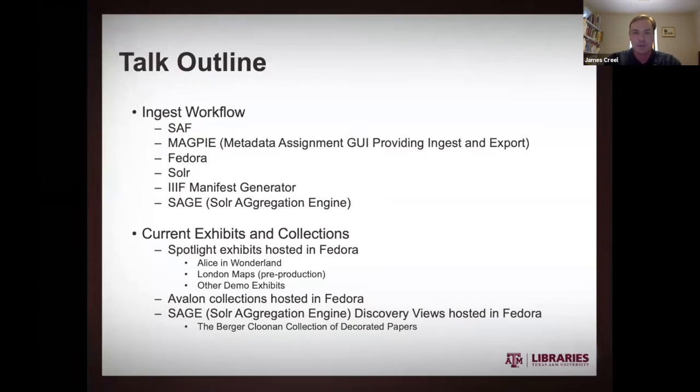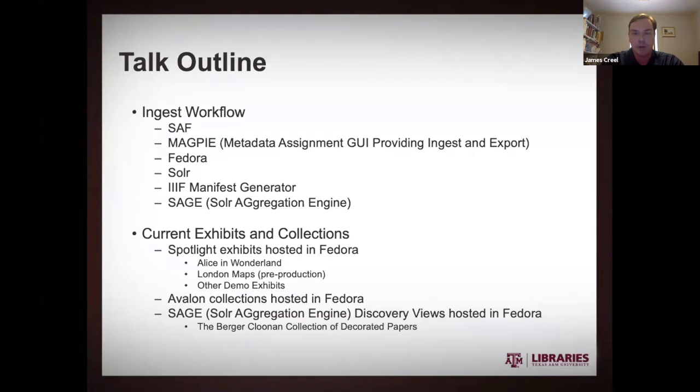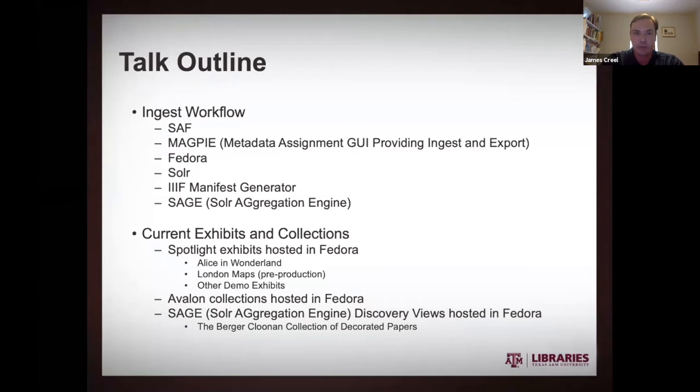I'm first going to talk about our ingest workflow. And our ingest workflow, I'm afraid, is kind of more developer hands-on. We would like to move in the direction of having a librarian-oriented backend where they were more able to do curation. But we're moving that direction.